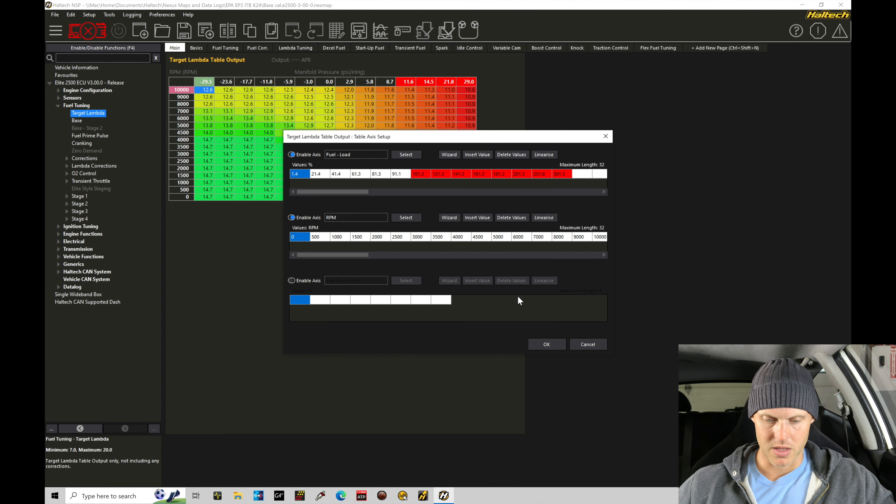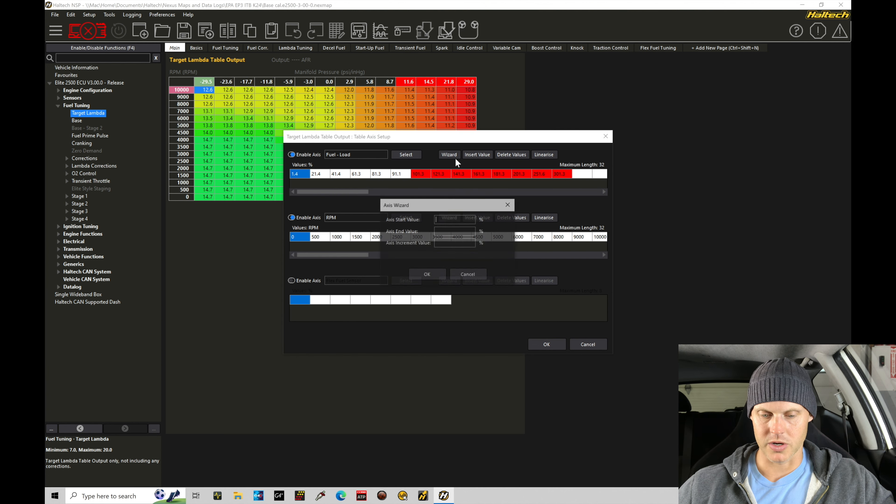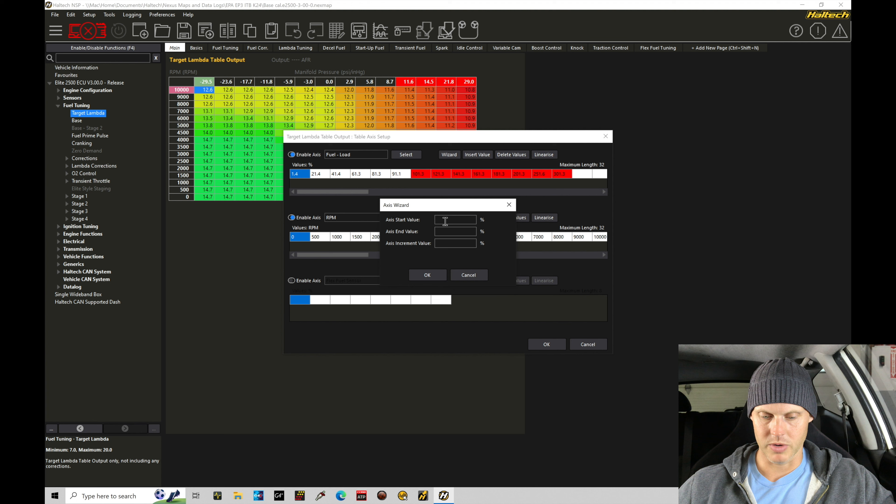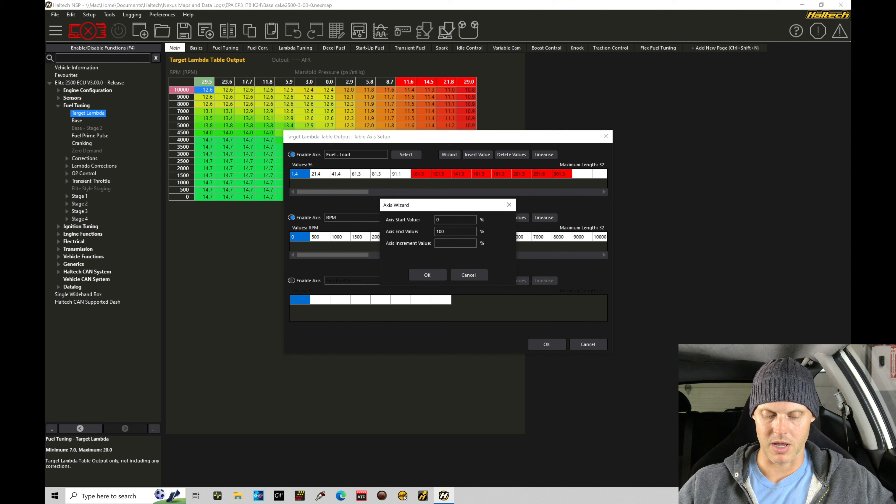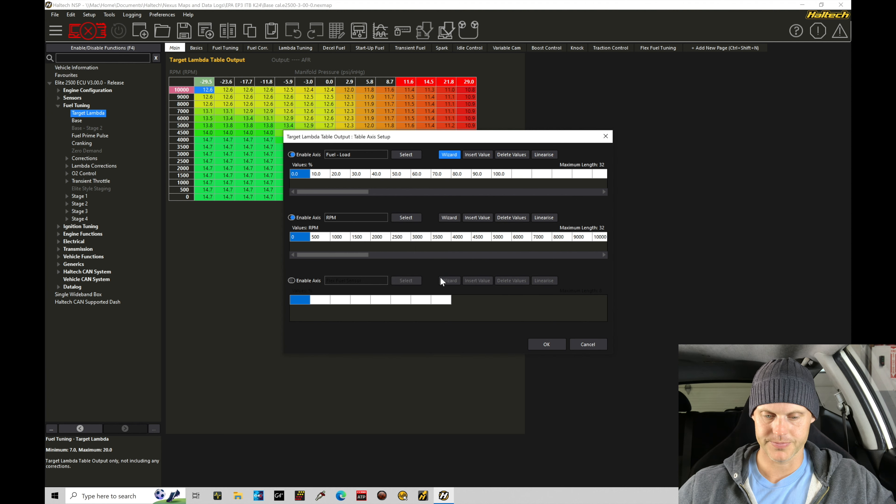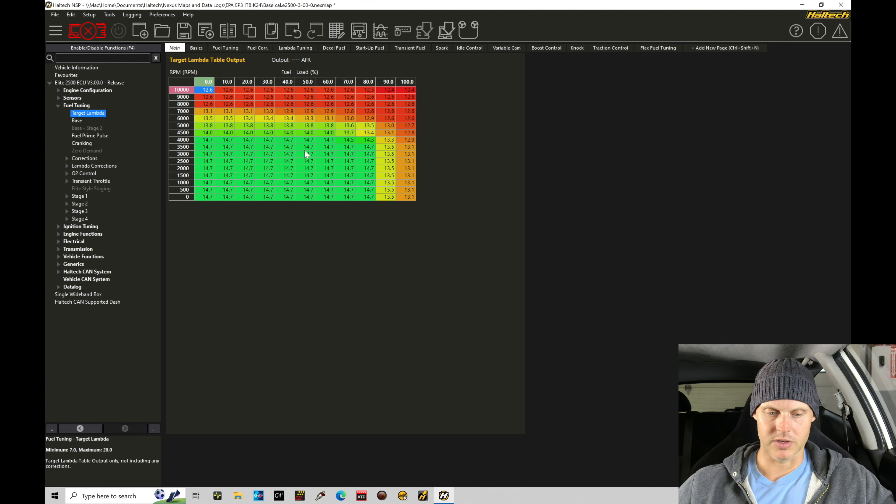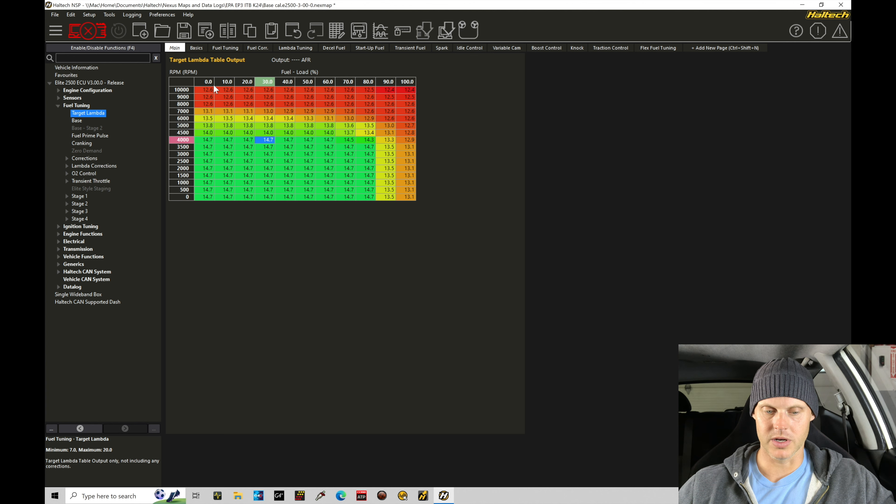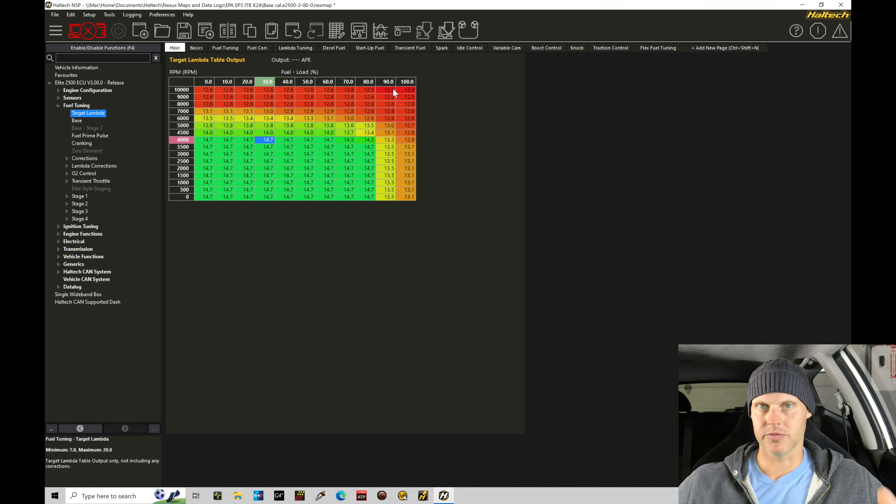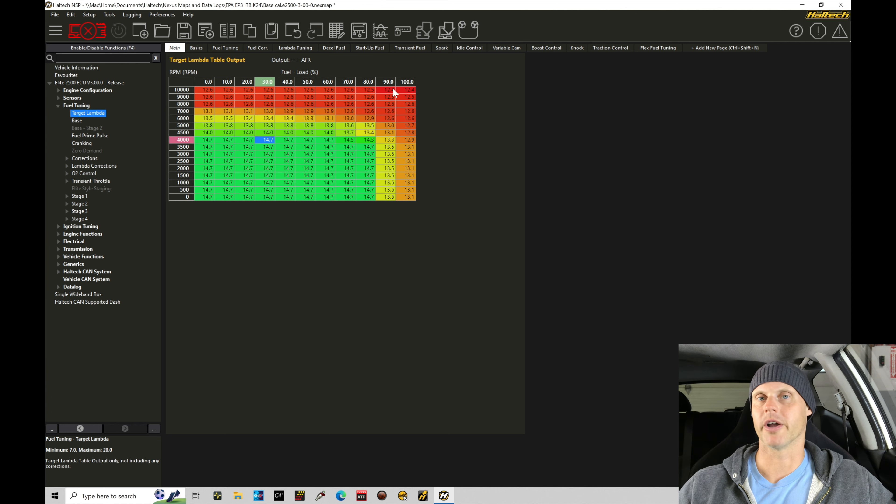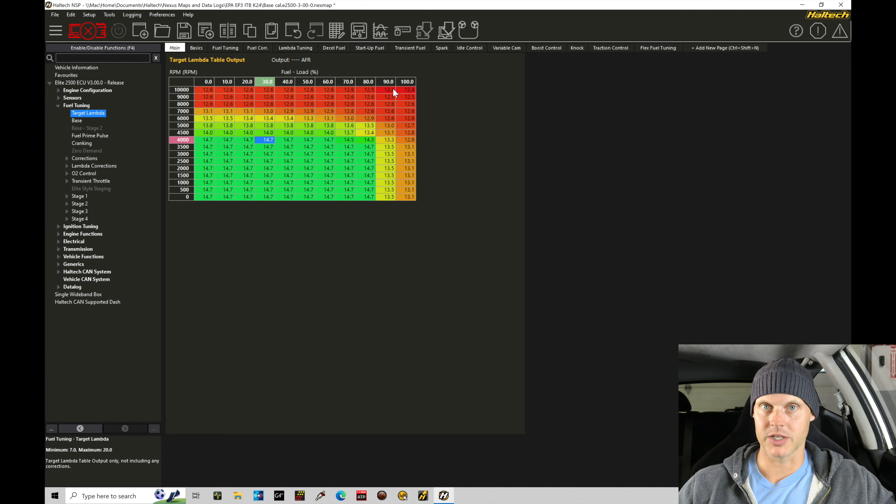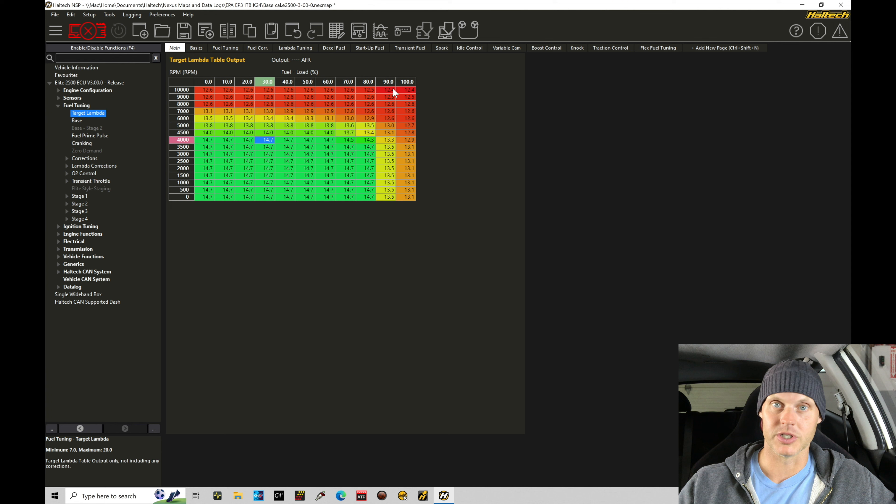In this case, we're going to go to our wizard, and we're going to start our increment at zero, and going 100% throttle, and the axis increment, let's go 10% increments. And that's going to give us a throttle movement between zero to 100%, and that's our range of movement.